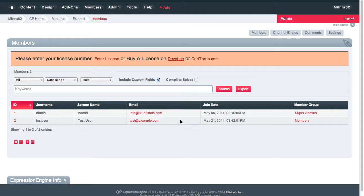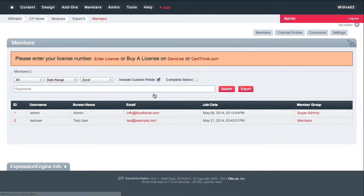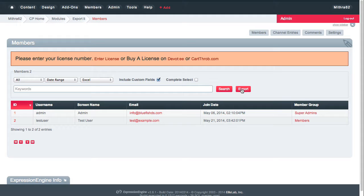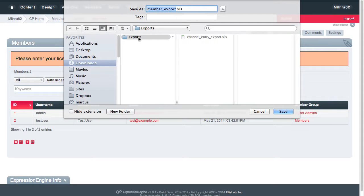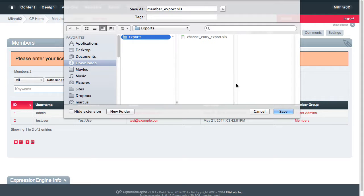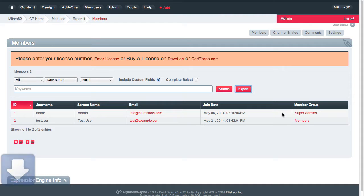You'll notice that there are two users in here. And when I export this, I've already chosen in the previous video, I did the channel entry export, and I've already chosen the exports folder. So it's going to go ahead and export to that folder.